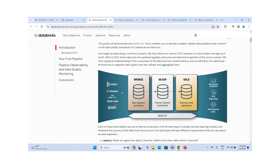In the Medallion architecture there are three layers: bronze, silver, and gold. The bronze layer is a raw copy — a replica of the source system, storing whatever data is available there. After that, you transform, filter, and clean the data and put it into the silver layer, which holds cleaned data. The gold layer is for aggregation, used mainly for business consumption like streaming analytics, BI, reporting, data science, and ML.